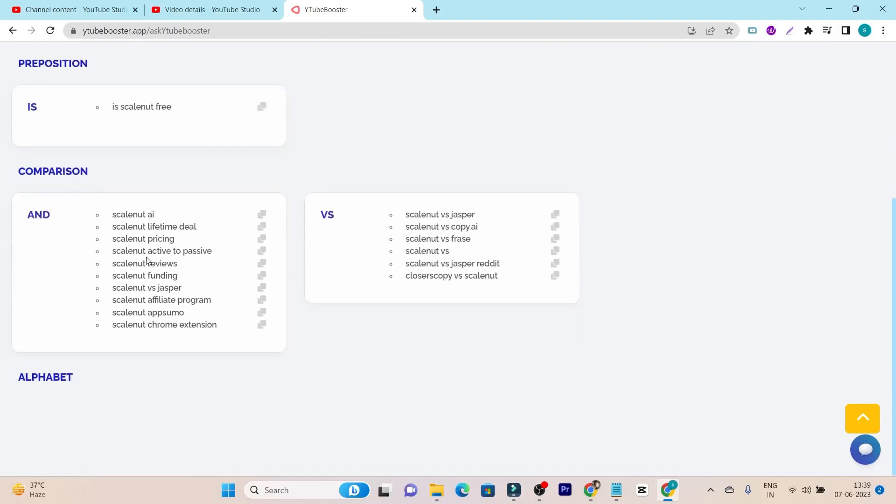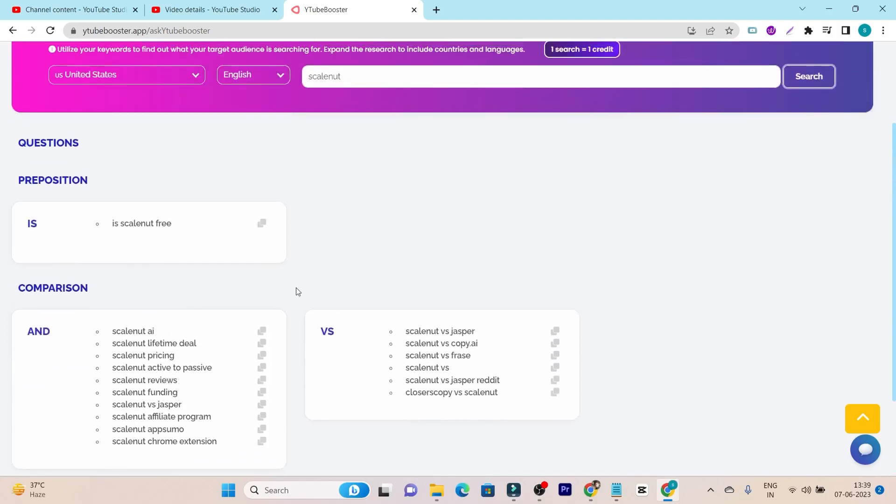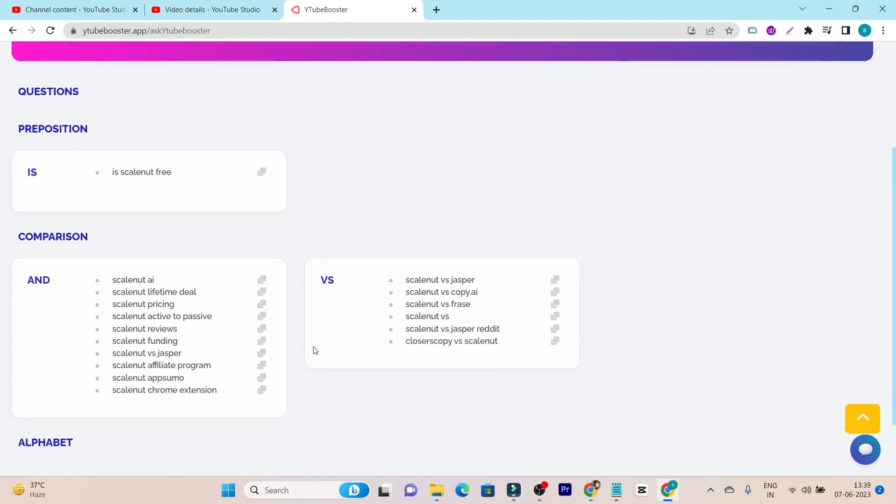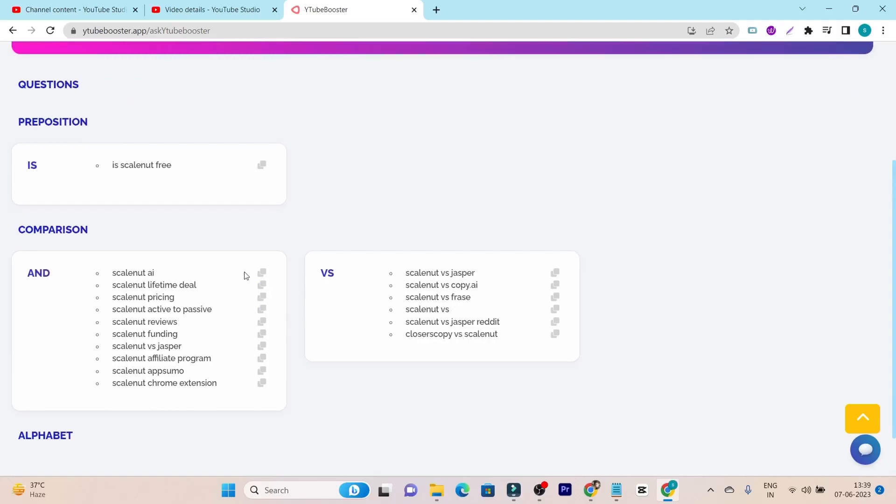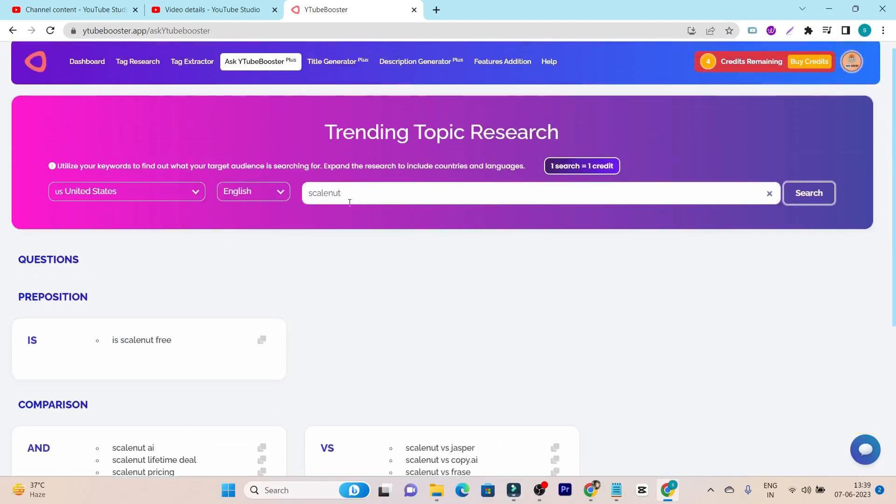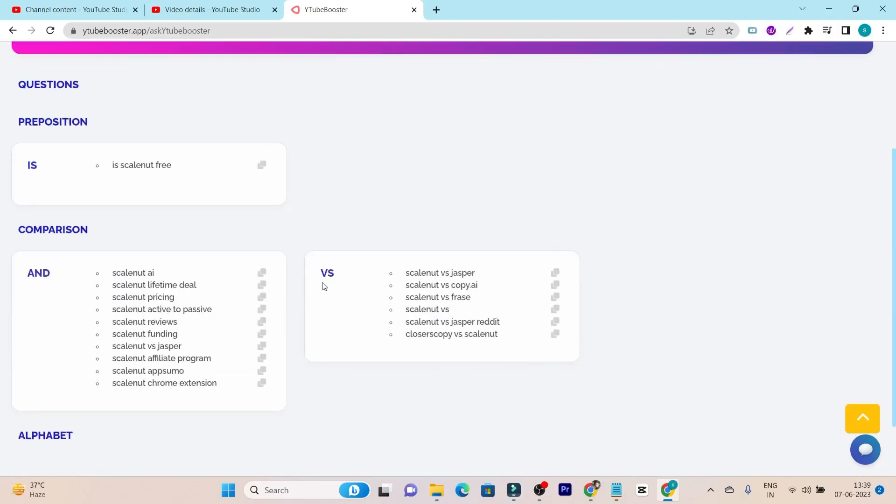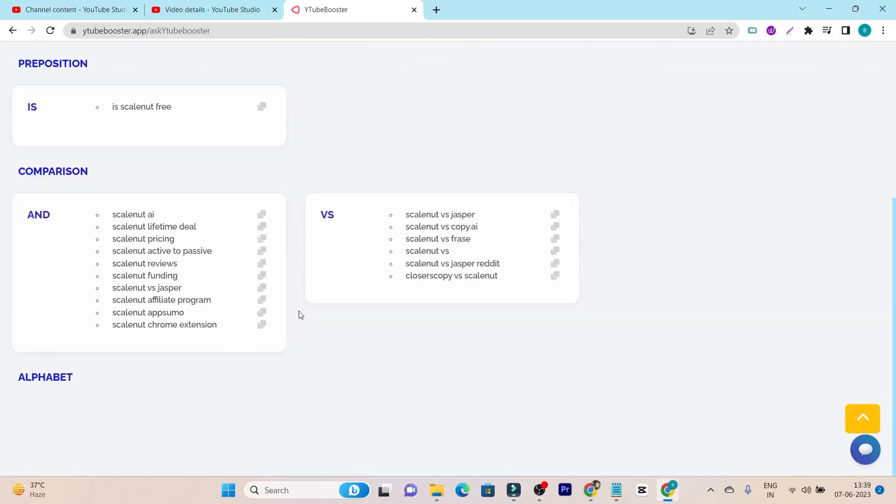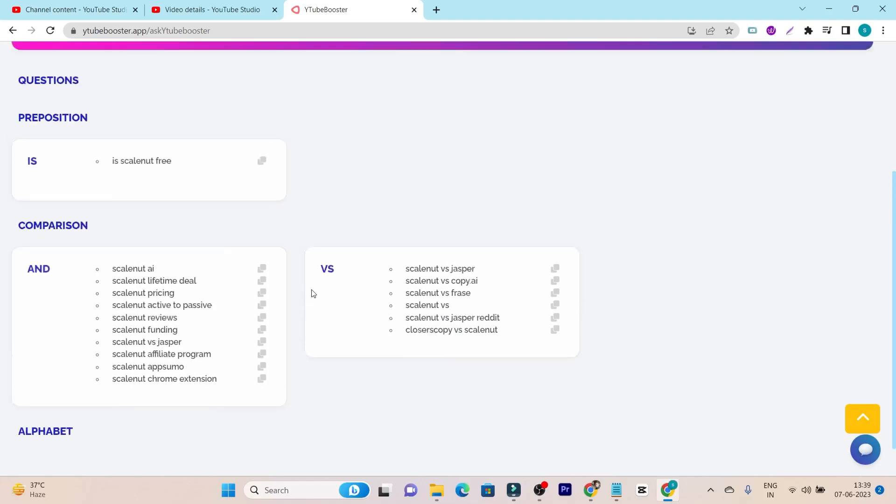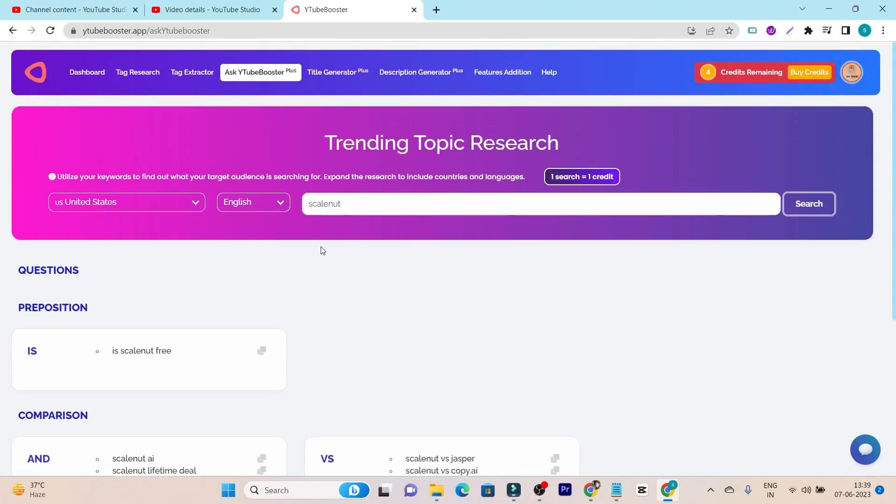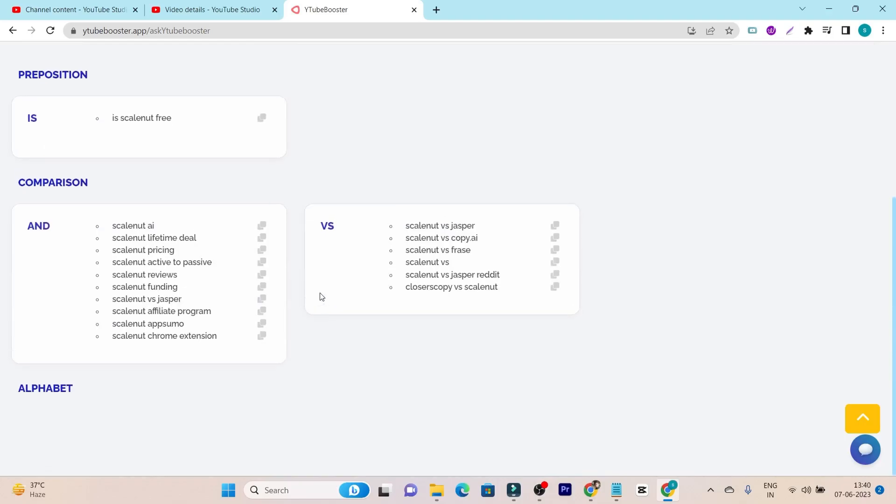Like this is for the question types. This is for the comparison or the versus types. These are just two types of the keywords available for Scalenut. So I think it is pretty much good, but if I check out, some of the keywords are not actually worth it. You can see this is the Scalenut type of keyword, but there is no Scalenut affiliate program, Chrome extension. This is not that much of the thing we can see in the topic research.